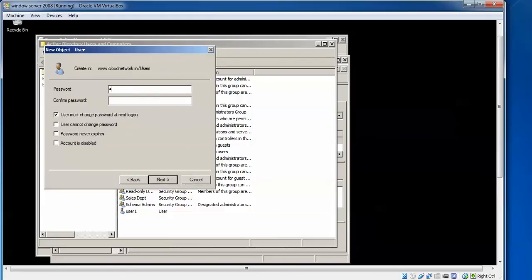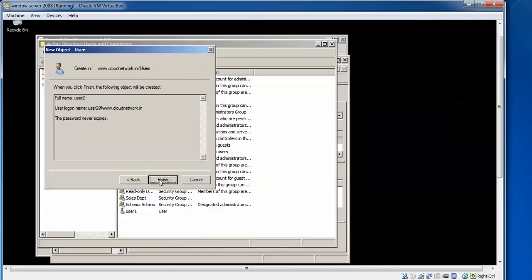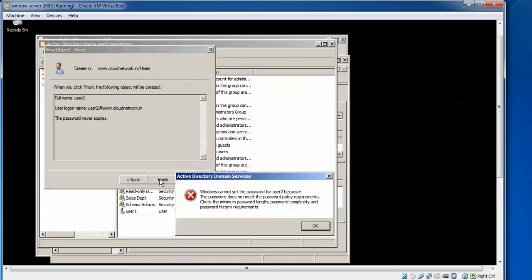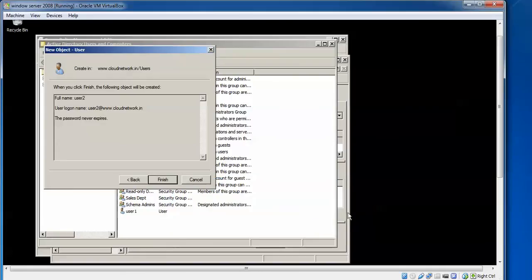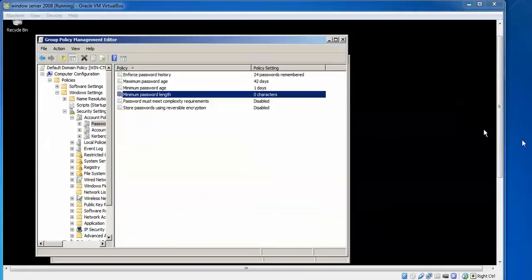I'm going to add User2. Type User2, this will be the login. Click on Next. This is the minimum password, 123123. Click Next. User cannot change password, password never expires. Click Next, Finish. Here it's showing Windows cannot set the password because it does not meet the password policy requirements. Check the minimum password length and the password complexity setting. This is the error.